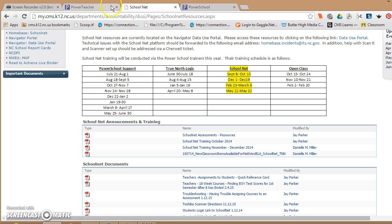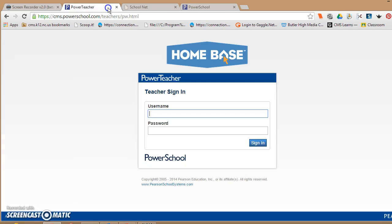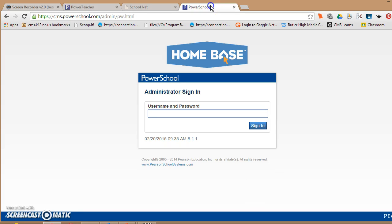To get into your SchoolNet account, you're simply going to go to your PowerSchool account. If you don't know what that web address is, it's cms.powerschool.com/teachers. Now my account is going to look slightly different because I have an admin account, but every PowerSchool account has SchoolNet inside of it, including students.